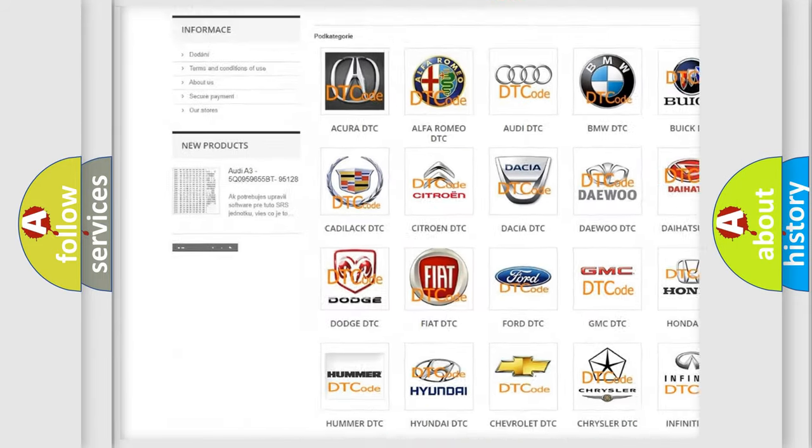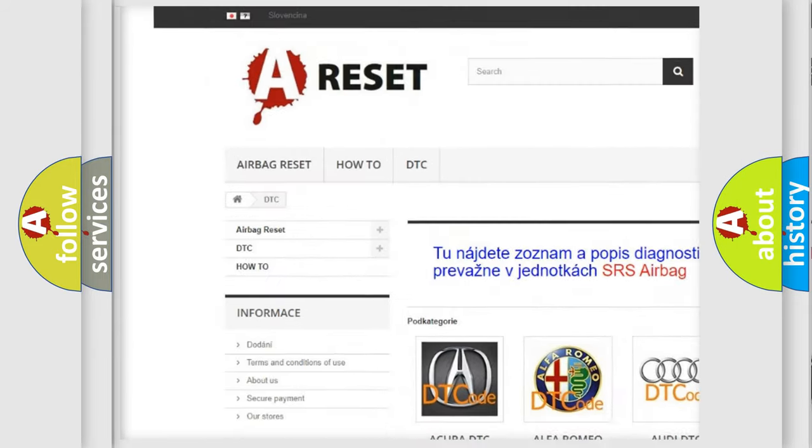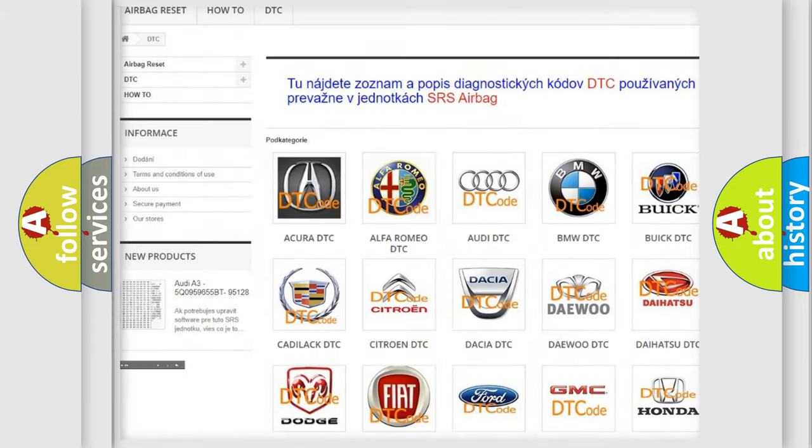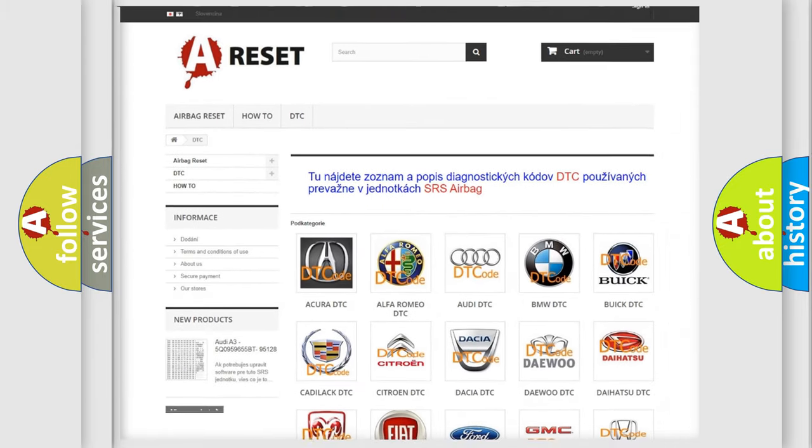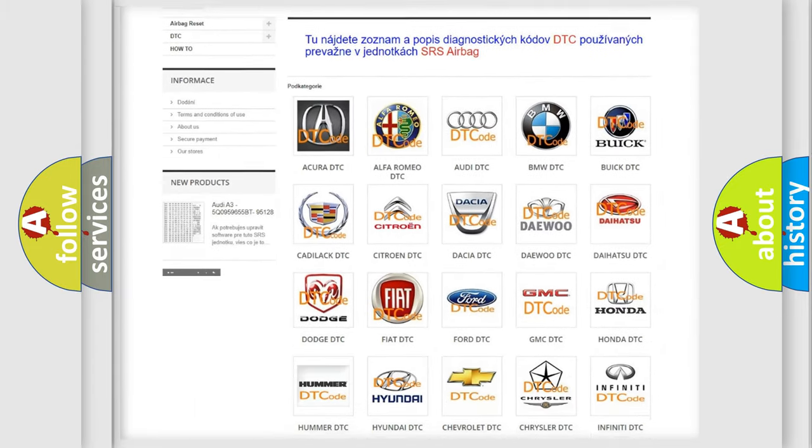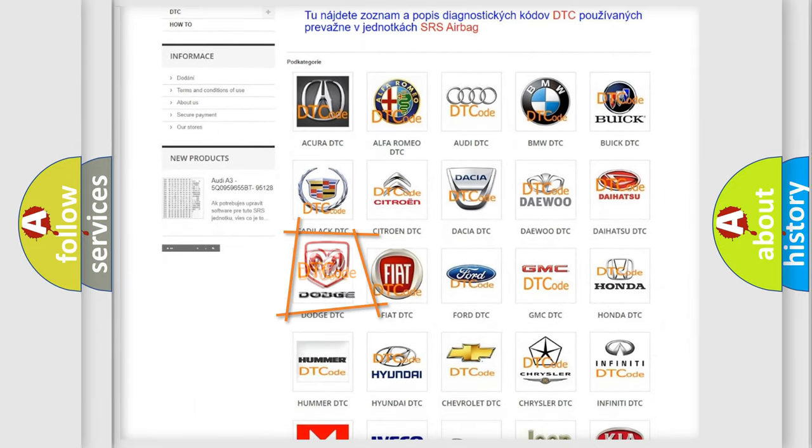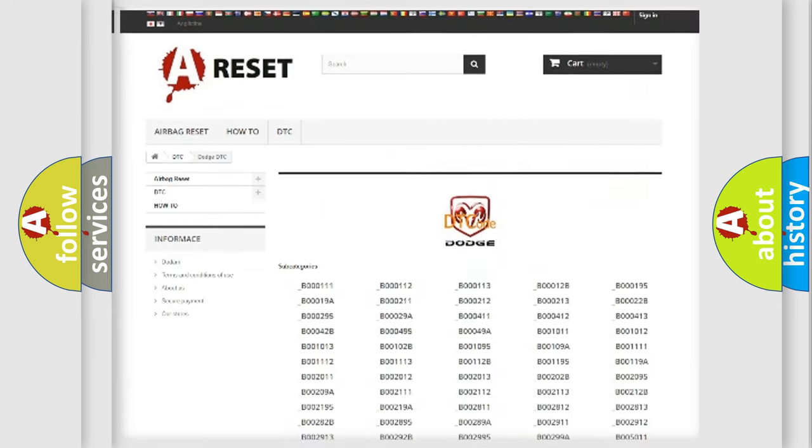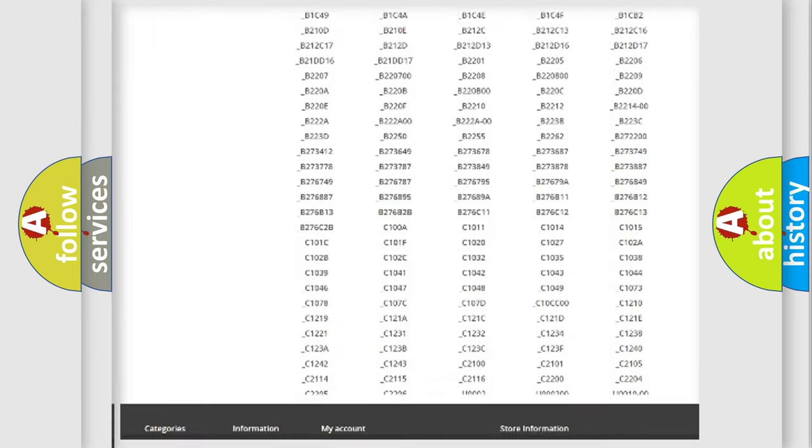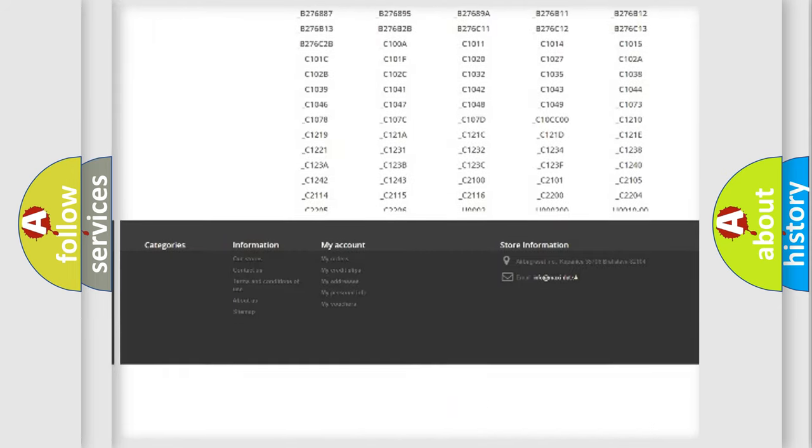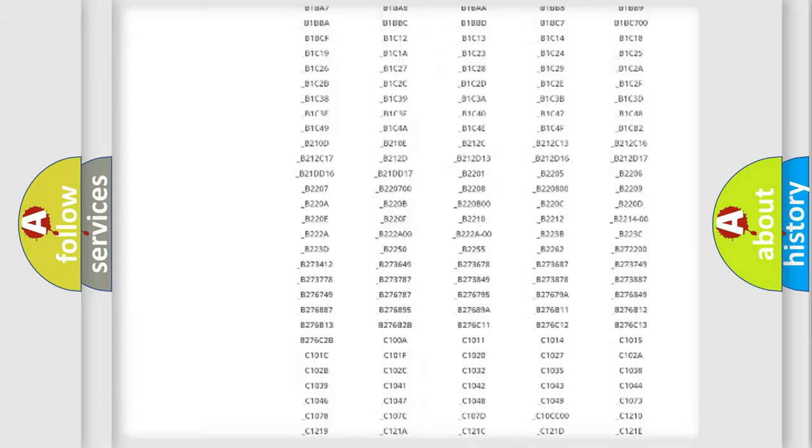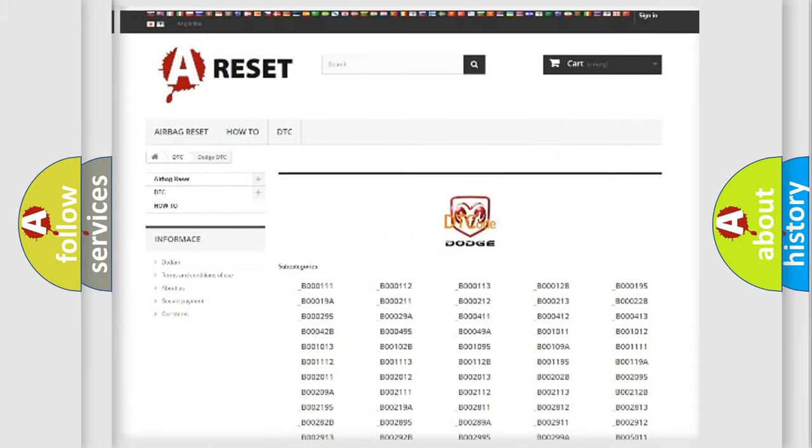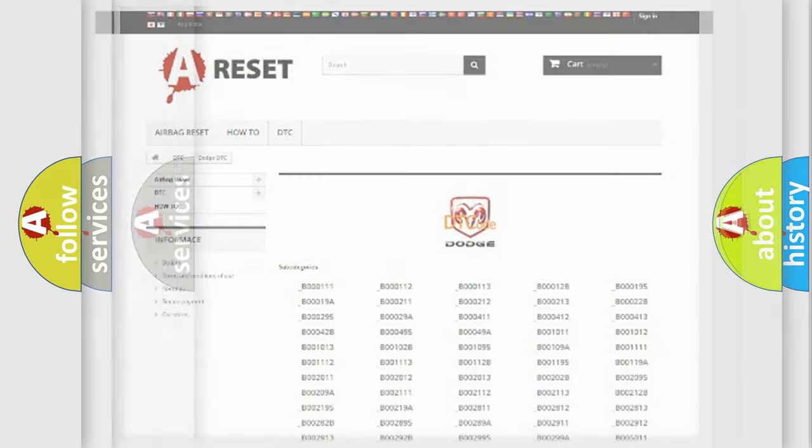Our website airbagreset.sk produces useful videos for you. You do not have to go through the OBD2 protocol anymore to know how to troubleshoot any car breakdown. You will find all the diagnostic codes that can be diagnosed in Dodge vehicles, and many other useful things.